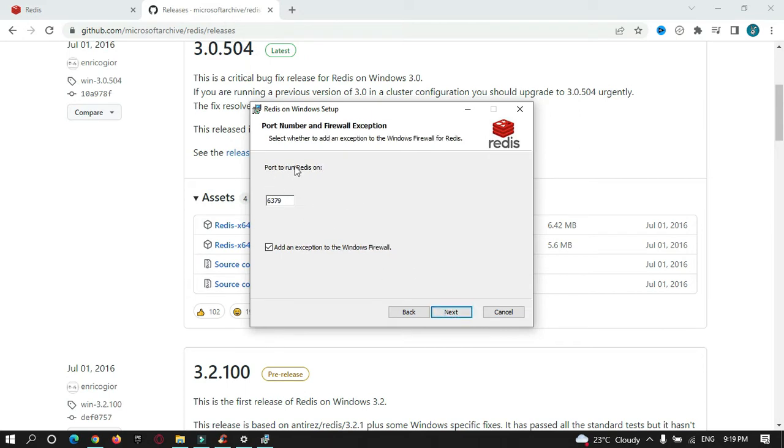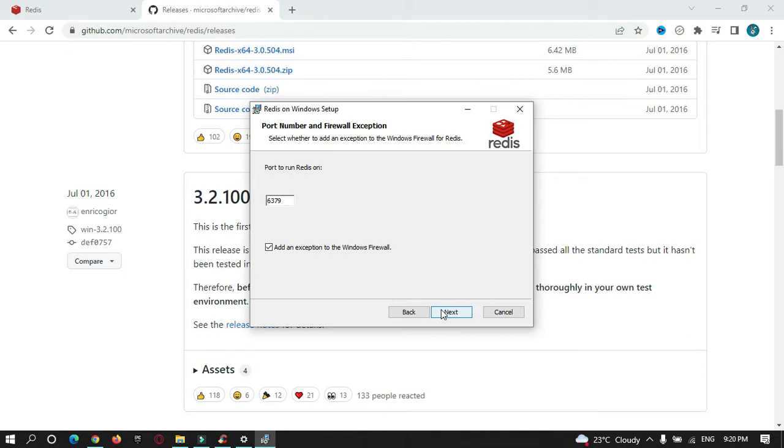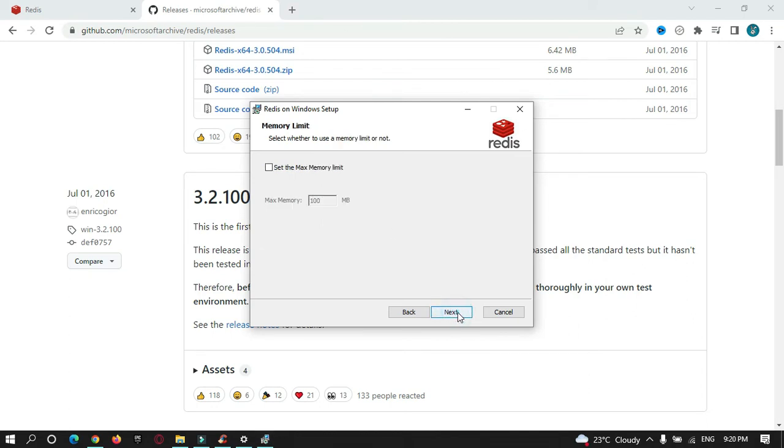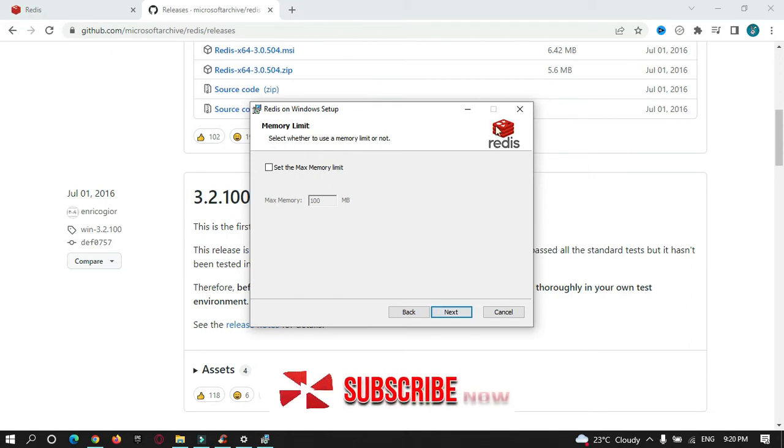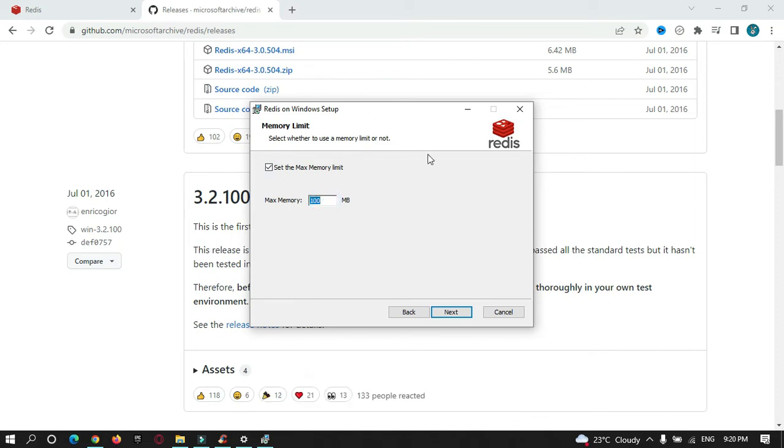Just run next, and here you need to focus on which port number you want to run your Redis. Basically by default, Redis will run on port number 6379. Just keep it as it is and hit next. If you want to increase the Redis memory, you can allocate the size as much as you want. By doing this it will make use of 100 MB space of your disk. I'll just keep it as it is.